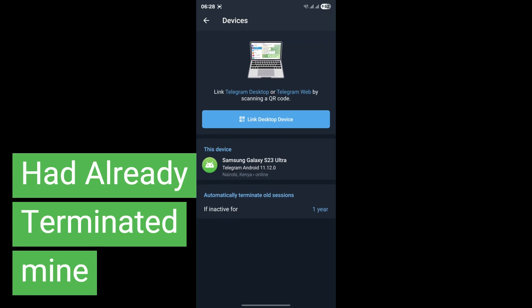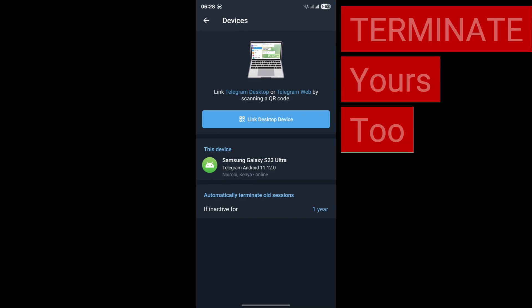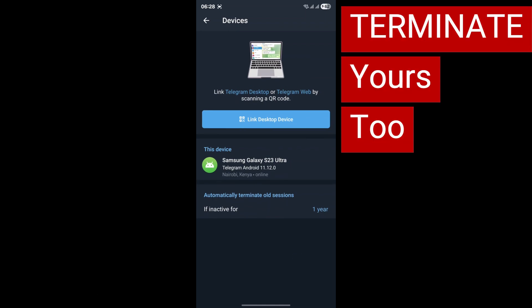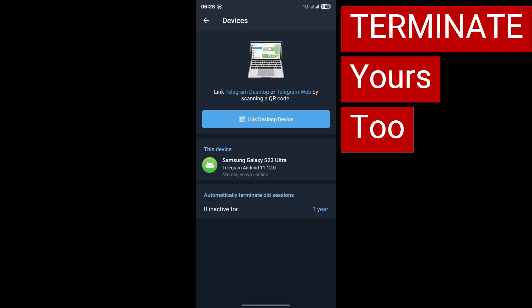Your goal here is to terminate all sessions except for the one you are currently using. There should be an option like Terminate All Other Sessions or End All Sessions. Select that option. Don't worry, this won't delete your chat history or account, it simply logs you out from all other devices. After doing this, Telegram will have a much clearer picture of where you intend to be logged in, often resolving persistent logout issues.